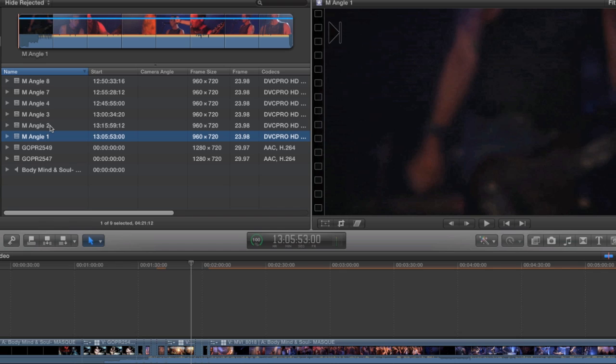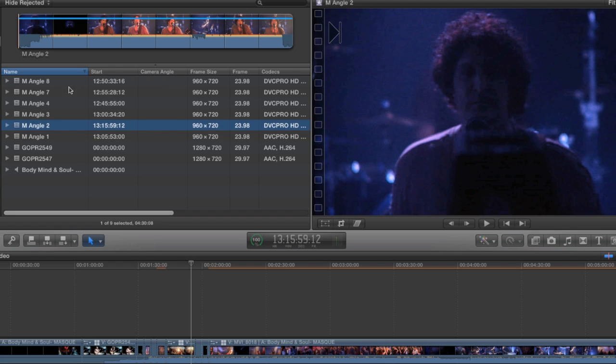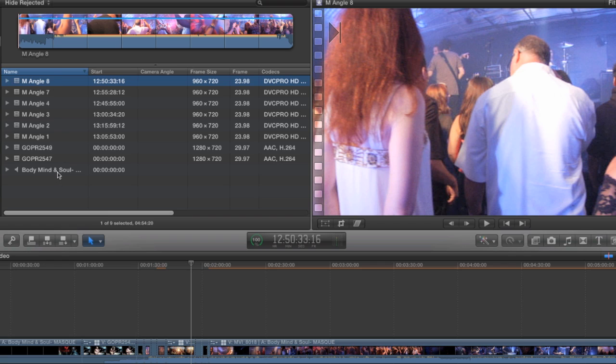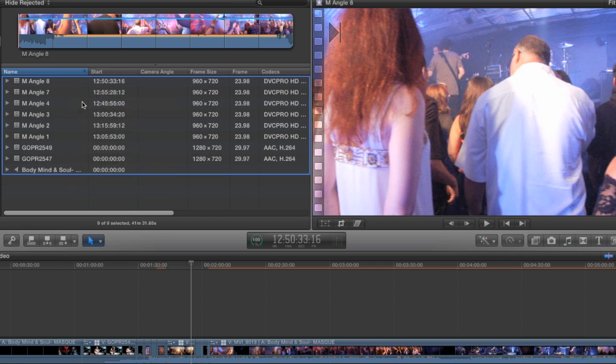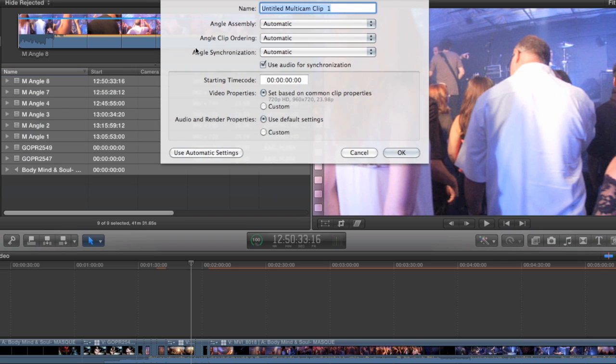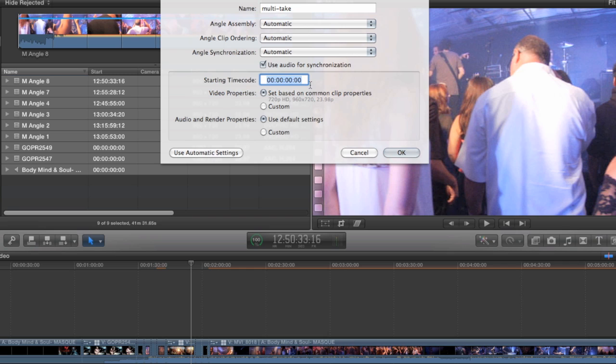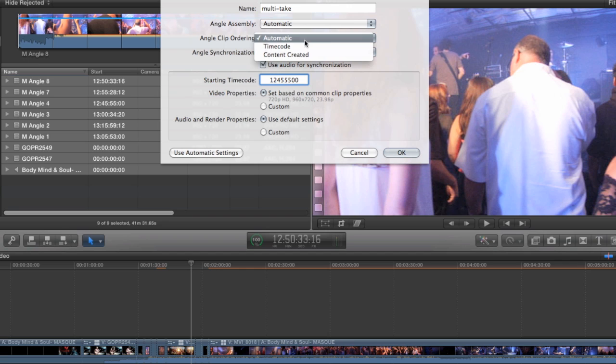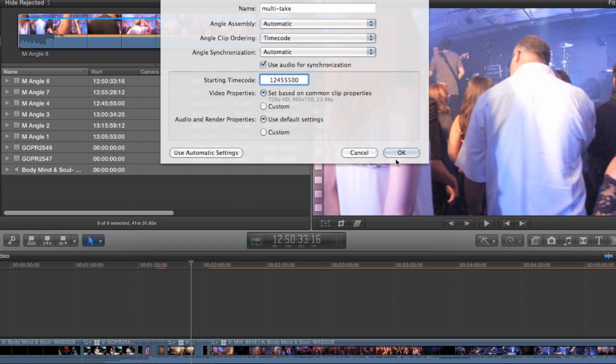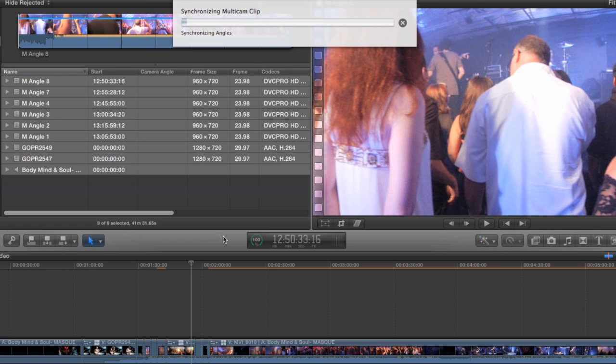And it can use that metadata to actually populate the Multiclip in the same way that we did when we were assigning it camera angles. So I'm just going to select all of these clips here and right click to choose New Multicam Clip. And I'm going to use the Custom Settings and we'll call this Multi Take. But this time, I want the starting timecode of the Multiclip to match the first clip that was shot with this camera. And according to the timecode column, it's this one, M-Angle 4. 1245.55. So I'll just write that in there like so. And then when I go to Angle Clip Ordering, this is what we talked about earlier. This determines how clips that are in the same angle are ordered in the Multiclip. And I'm going to just instead of automatic, I'm going to choose timecode and then hit OK and let it do its thing.